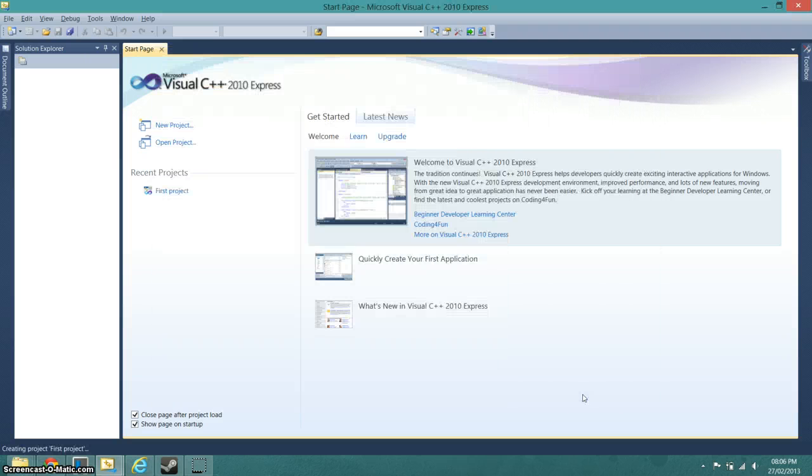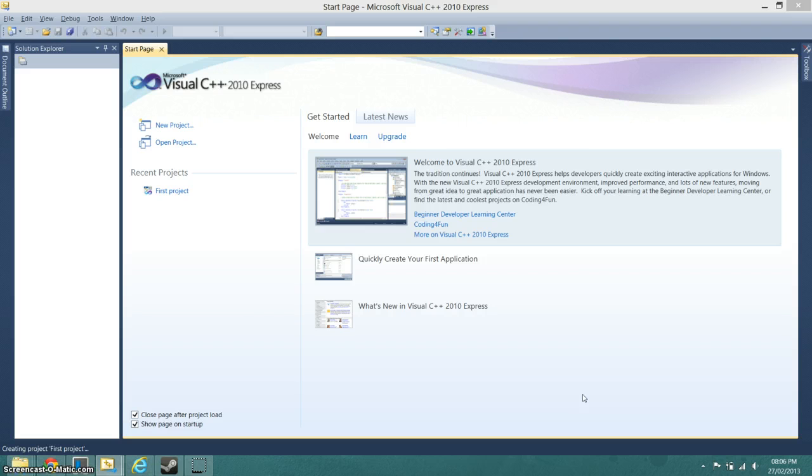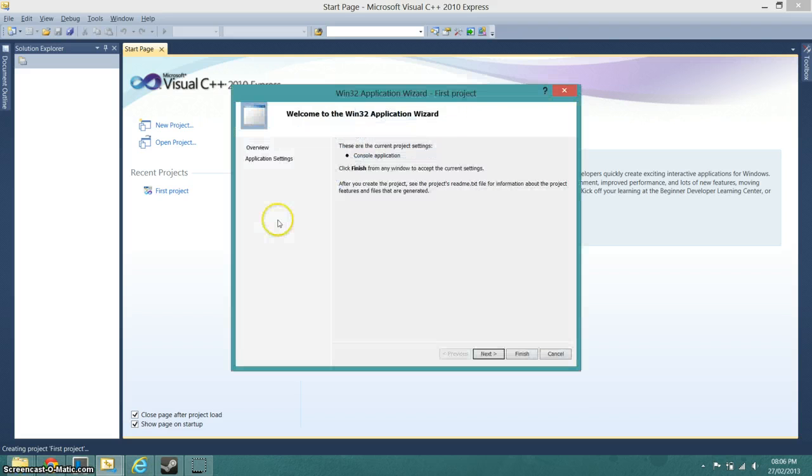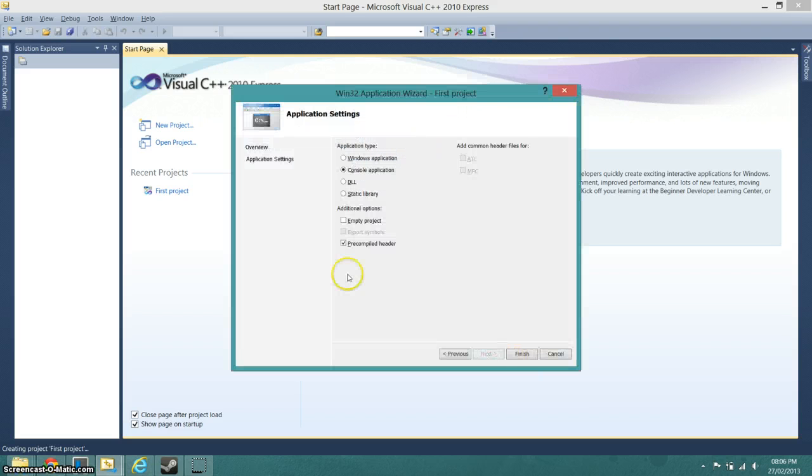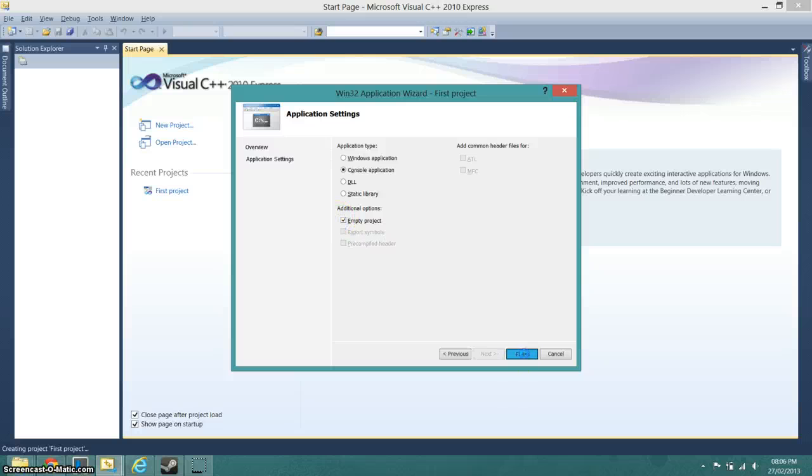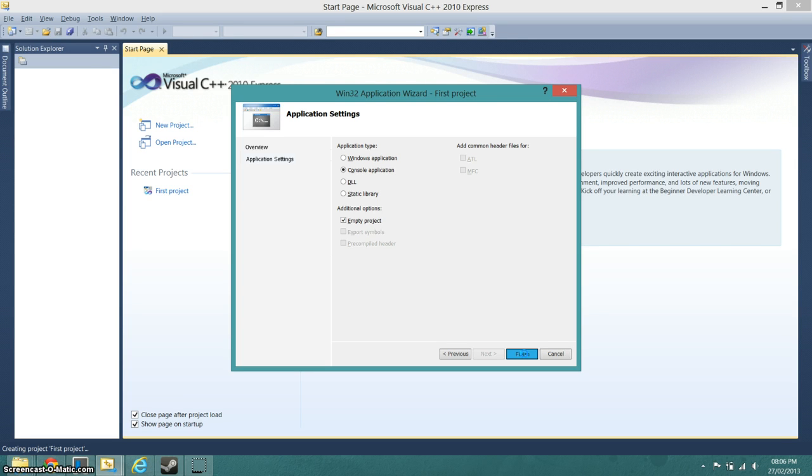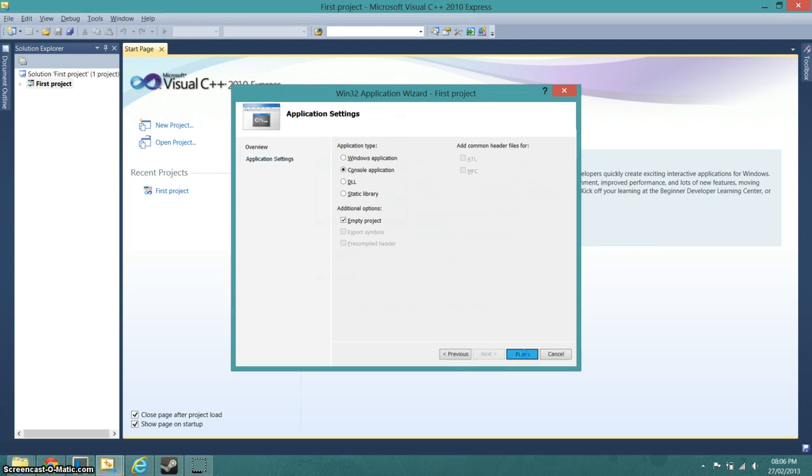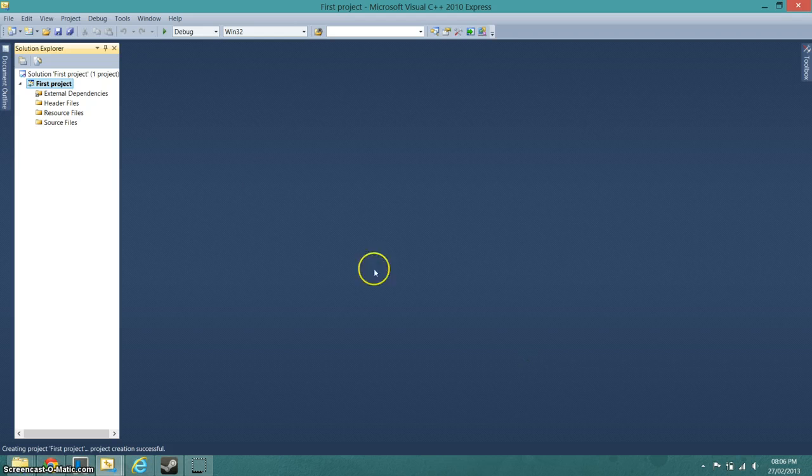Click OK and then Next. We don't want a pre-compiled header, but what we want is an empty project. Then we finish and wait for it to load and then you get this screen.